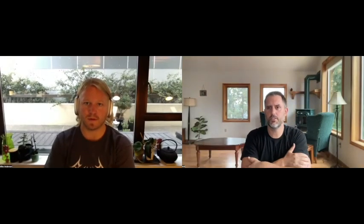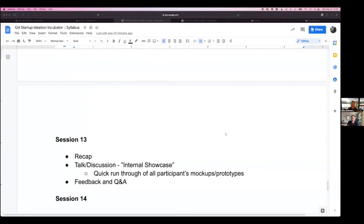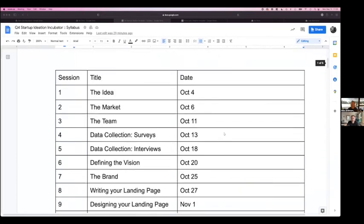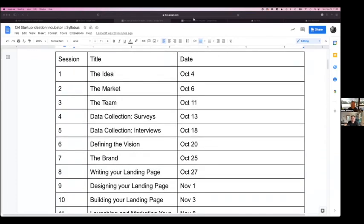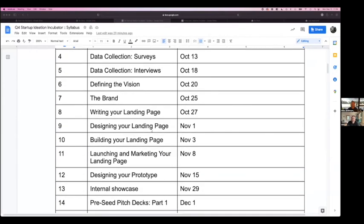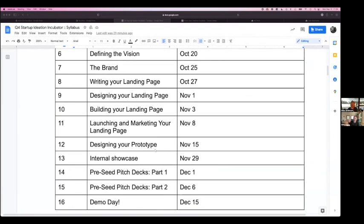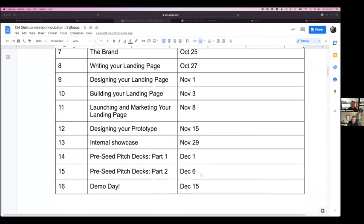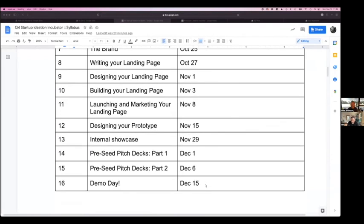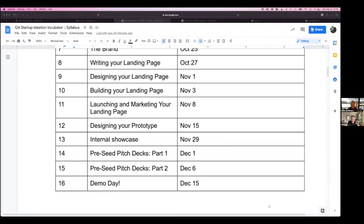So we're doing those first eight sessions in October. Then we have November 1st, November 3rd, November 8th. Then we skip because we need time to build our landing page, skip to November 15th. Then we have Thanksgiving, right after Thanksgiving, we have our internal showcase on November 29th. Then we have our couple of pitch deck sessions, December 1st and December 6th, leading into our demo day of December 15th. That's the schedule. Hopefully this gives you a much clearer understanding of what we're covering, what sort of sessions you're going to want to attend in person.